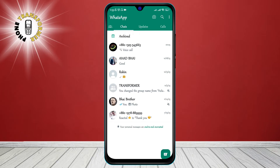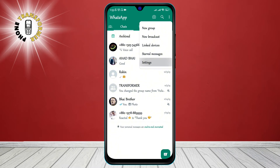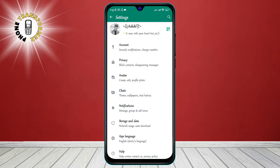Step 2: Tap on the 3-dot menu at the top right corner of the screen and select Settings from here. This will open the Settings menu where you can access various options related to your WhatsApp account.